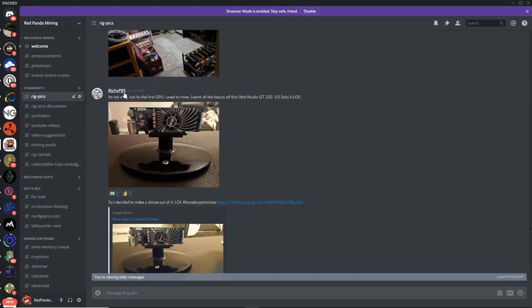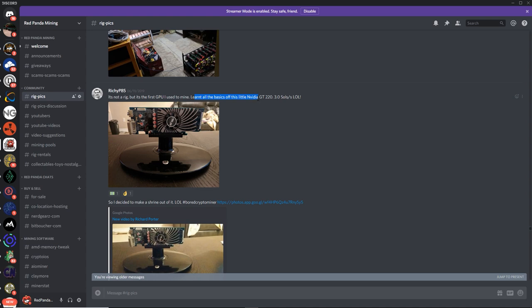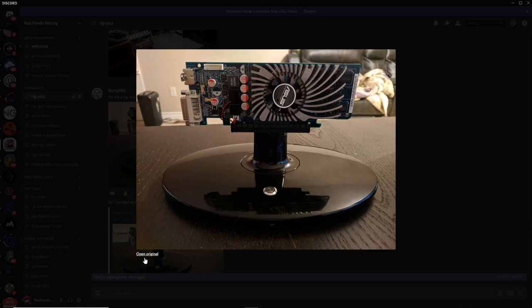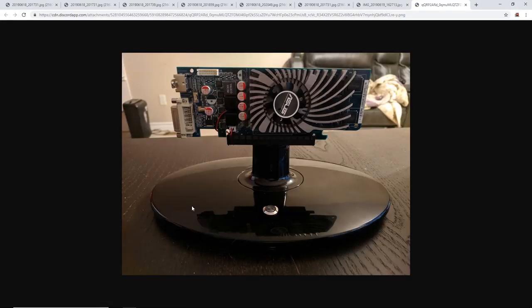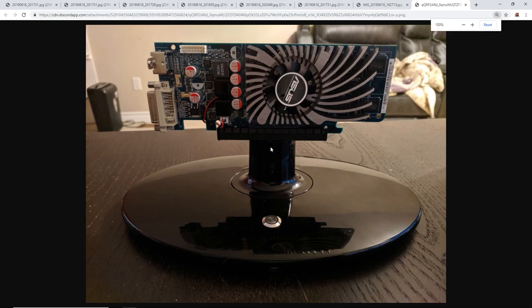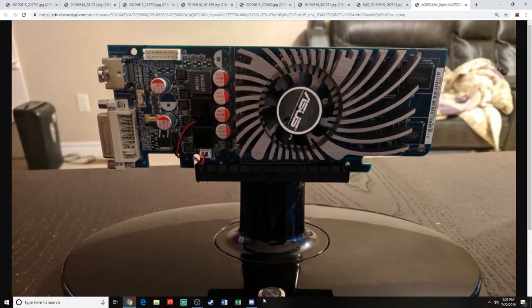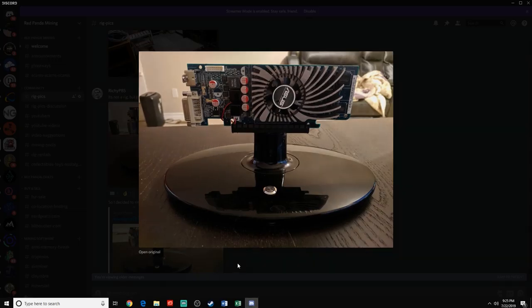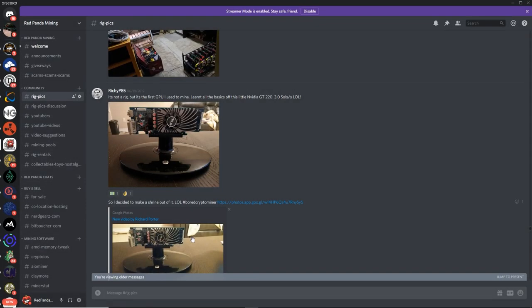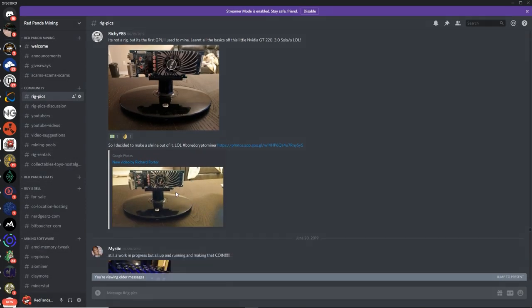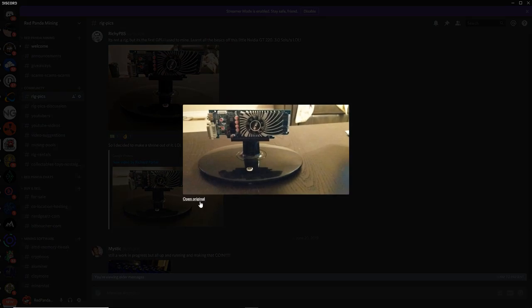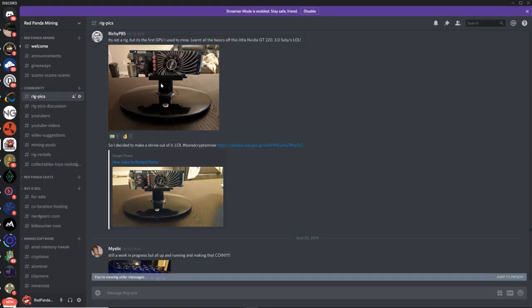Next up we got Richie P85. It is not a rig, but it's the first GPU I used to mine. Learned all the basics off this little Nvidia GT 220. Three sols per second. Oh my goodness. This is definitely an OG card, you guys. Check this out. A GT 210. GT 220. That's crazy.